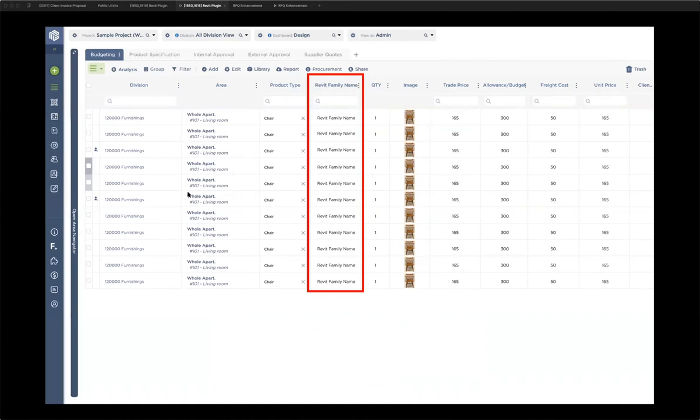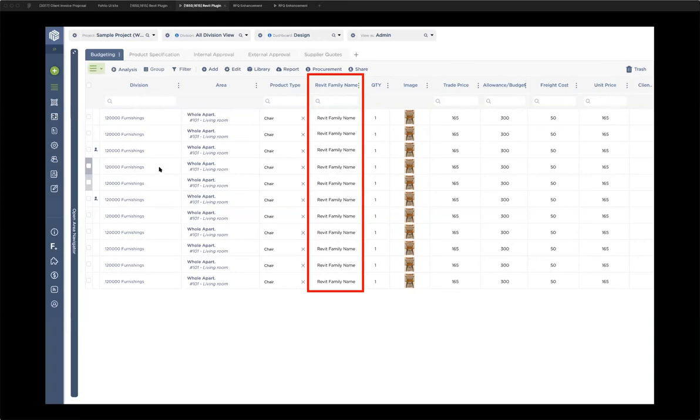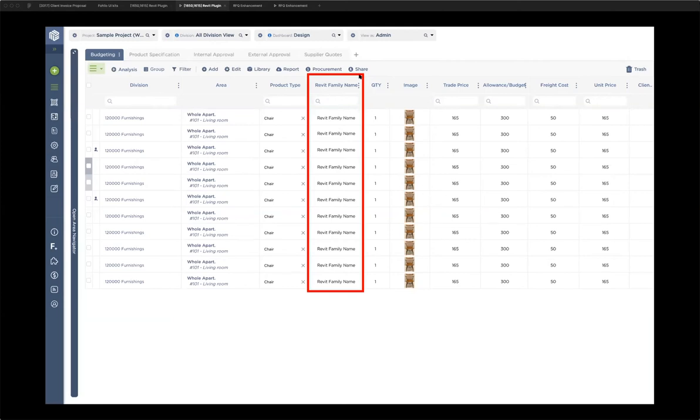We will have this preset column named the Revit family name. What it does is, if an item is exported from Revit, it will record its Revit family name here. So you will know this item is from Revit and what its Revit family name is. If you want to check this item back in Revit, you will have the Revit family name as a record. So that's basically how this new version of the add-in works. Ingrid, I'll pass the mic back to you.